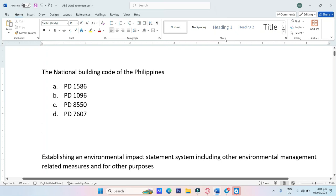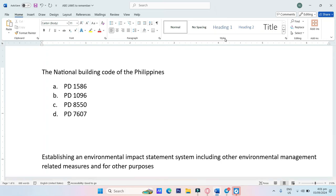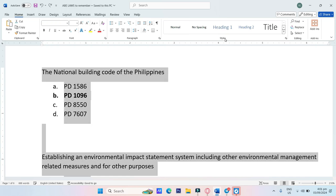Building Code of the Philippines. A. PD-1586, B. PD-1096, C. PD-8550, D. PD-7607. The answer is PD-1096.